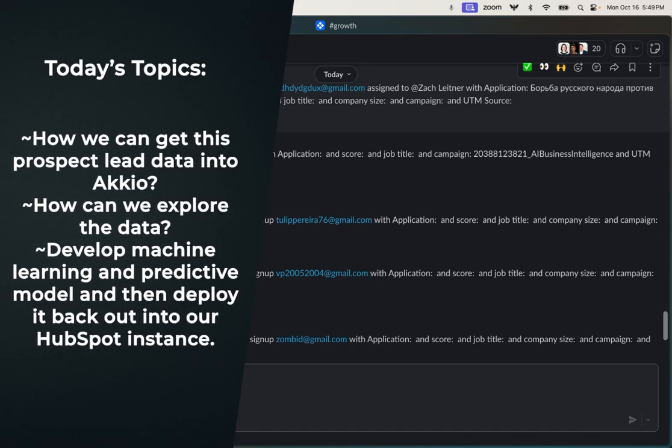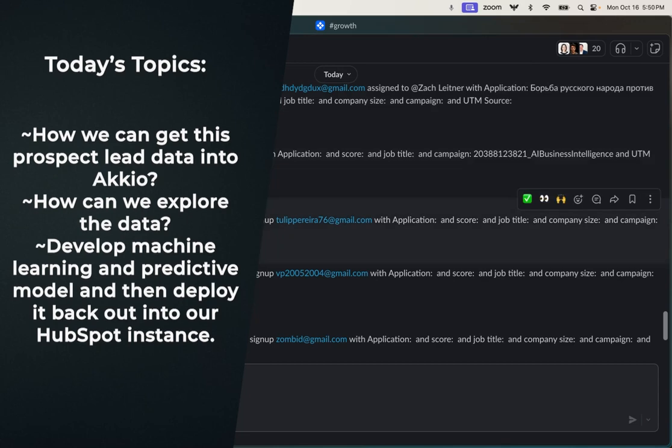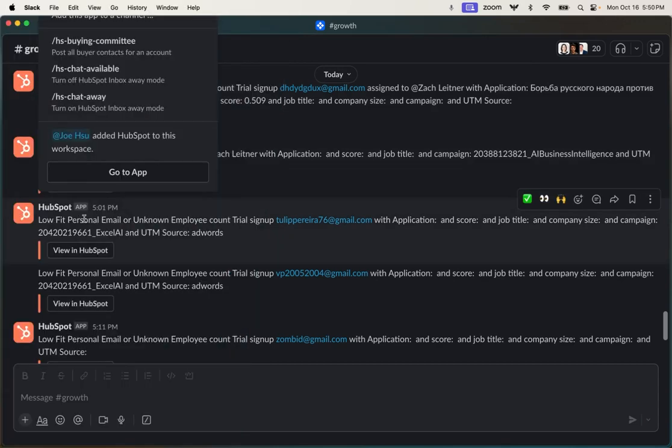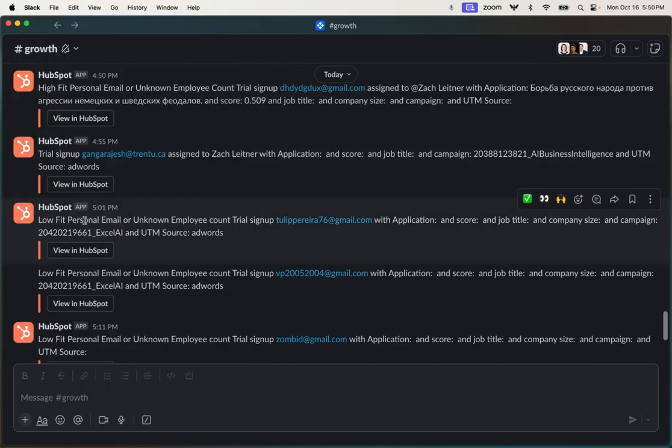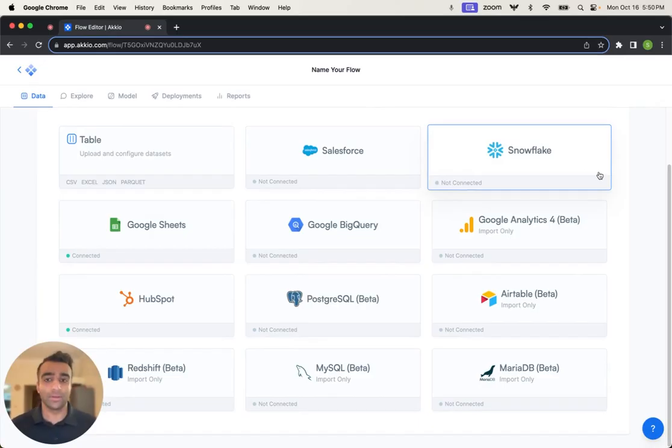And so today we're going to be working through how we can get this prospect lead data into Accio, how can we explore the data, develop a machine learning predictive model, and then deploy it back out into our HubSpot instance, where we can then score the leads and tie that into Slack. So let's jump into Accio.